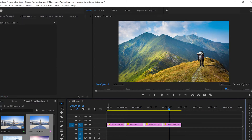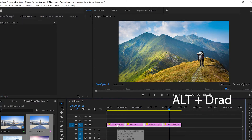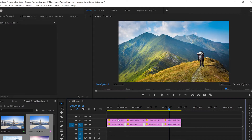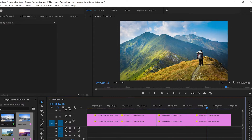Once we finish scaling the images, I'm gonna select all of them, hold Alt and the left mouse button, and make a duplicate of all these images. Then I'll click on the eye icon and toggle it so that track won't be visible.